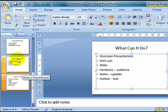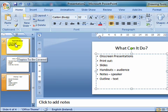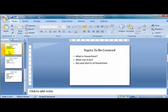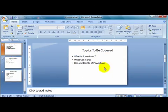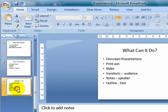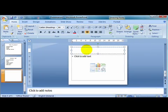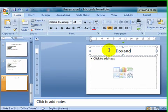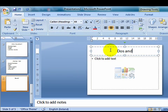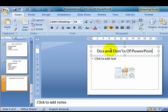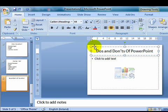Now, my last topic to be covered is do's and don'ts of PowerPoint. So I click on slide 4 again, I go into new slide, and I type in do's and don'ts of PowerPoint. And I might just capitalize that A there.